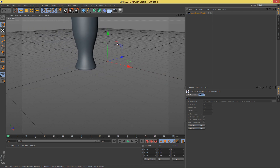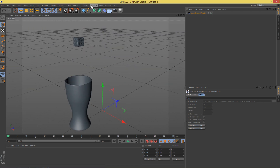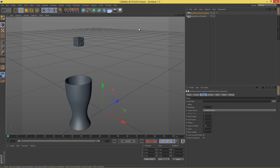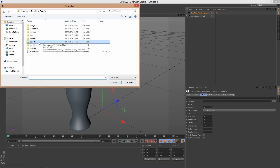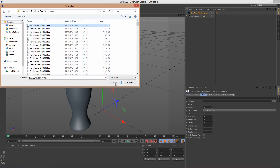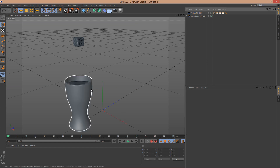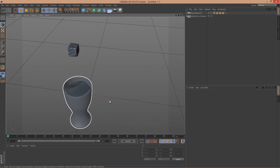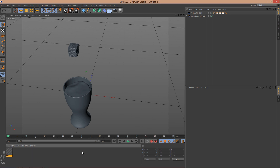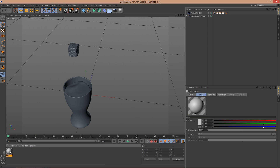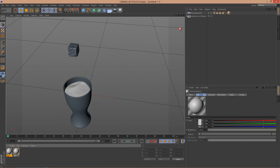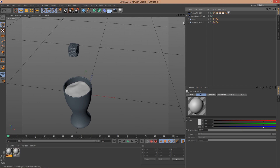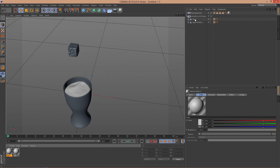Now I have my glass and ice cube imported. Go to Plugins > RealFlow > RealFlow Mesh Importer, click Browse at the file path, find the mesh folder, click on the first mesh file, and click Open. The mesh is now loaded and everything seems fine. We can now apply some textures to the mesh and to the objects — the glass and the ice cube.